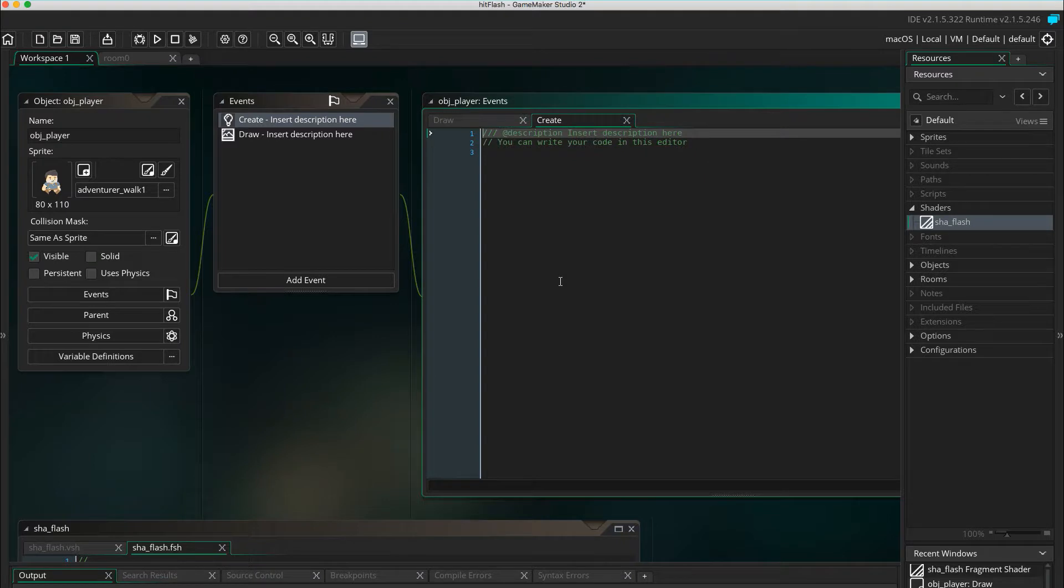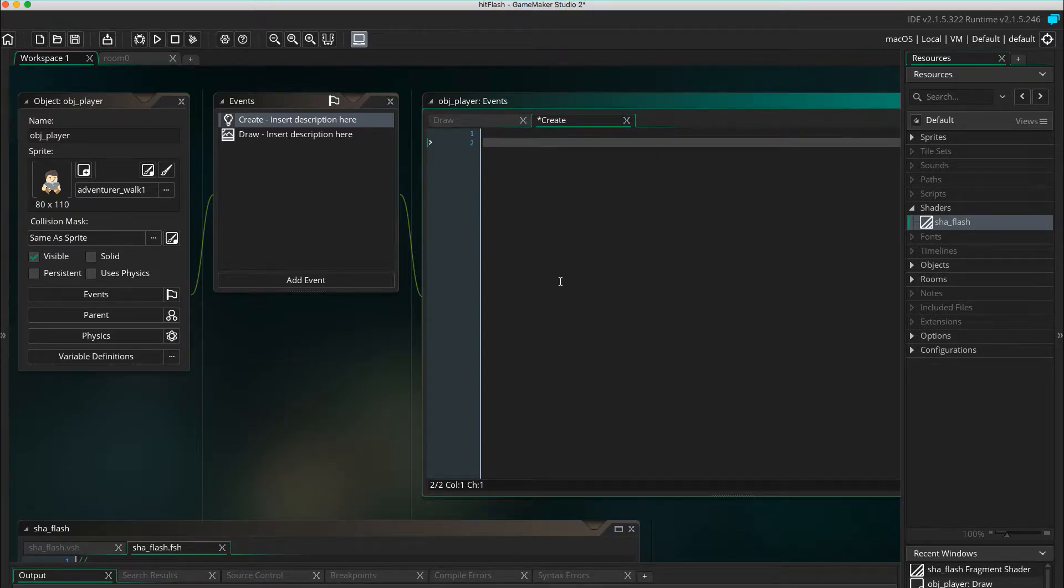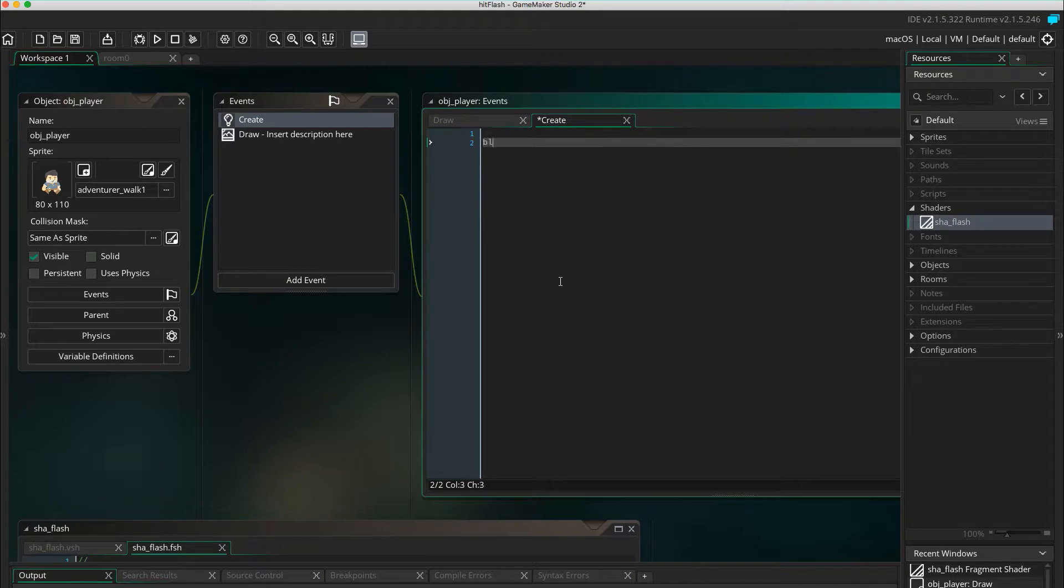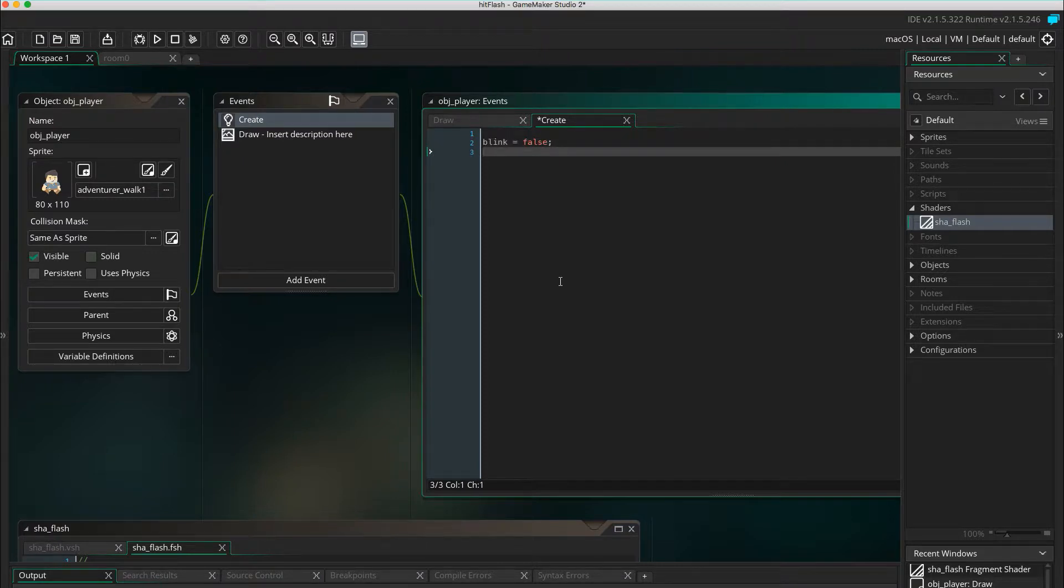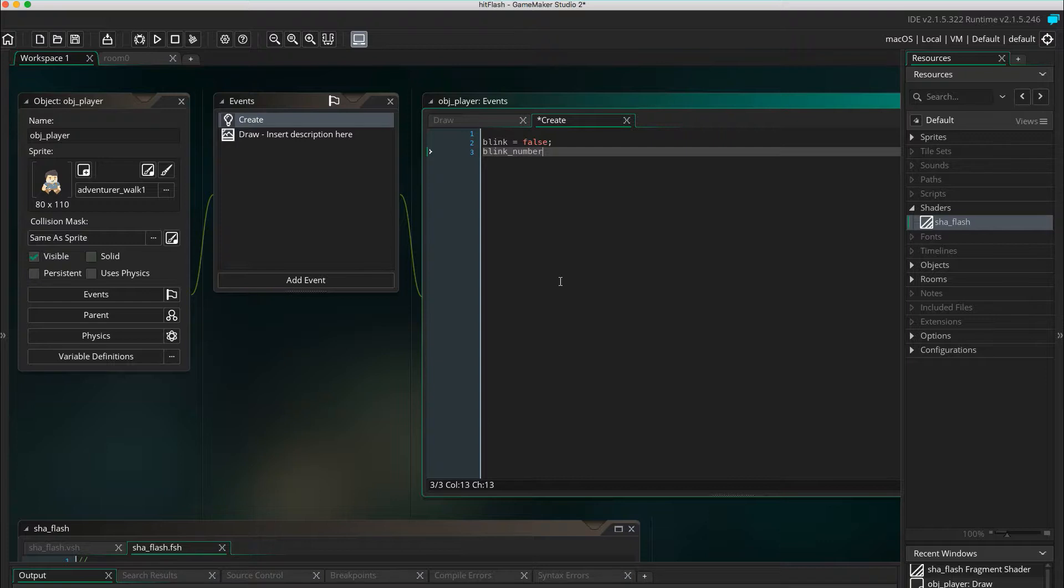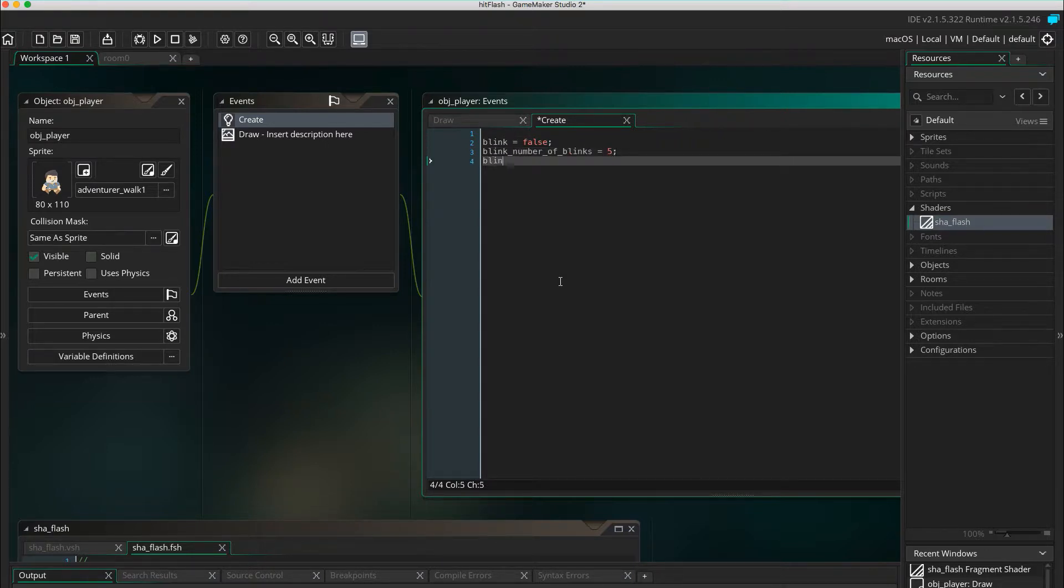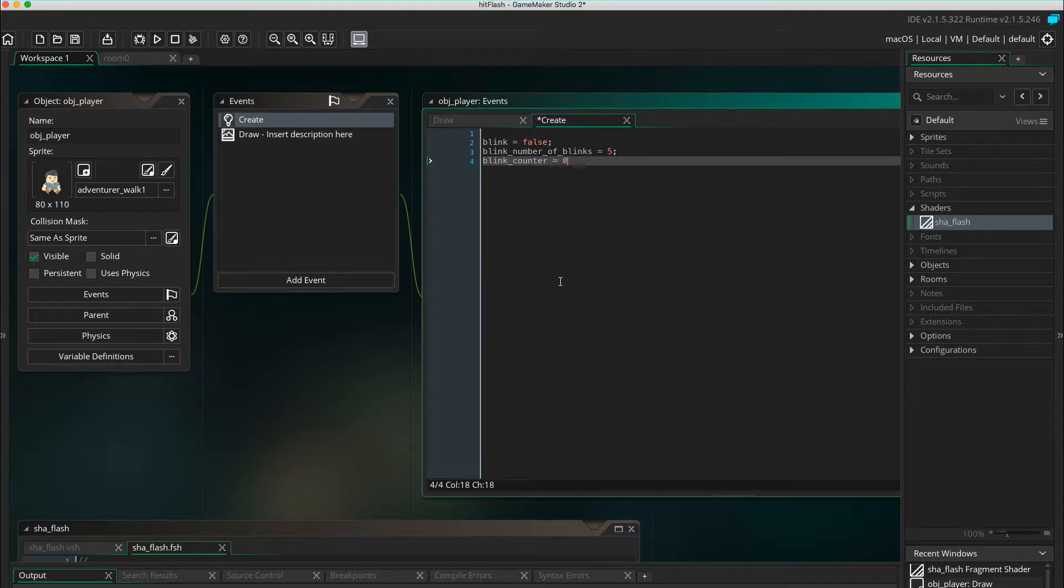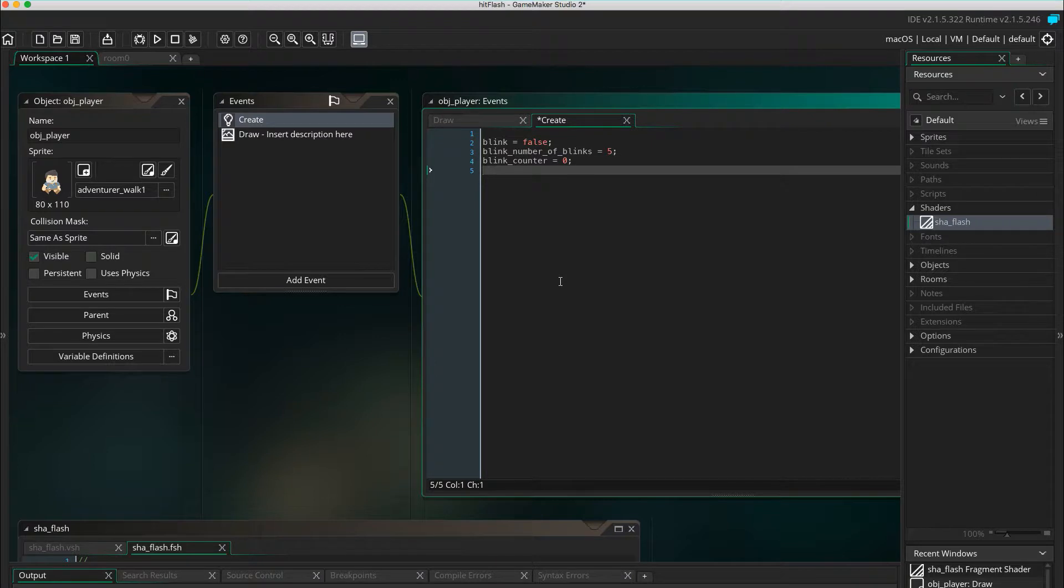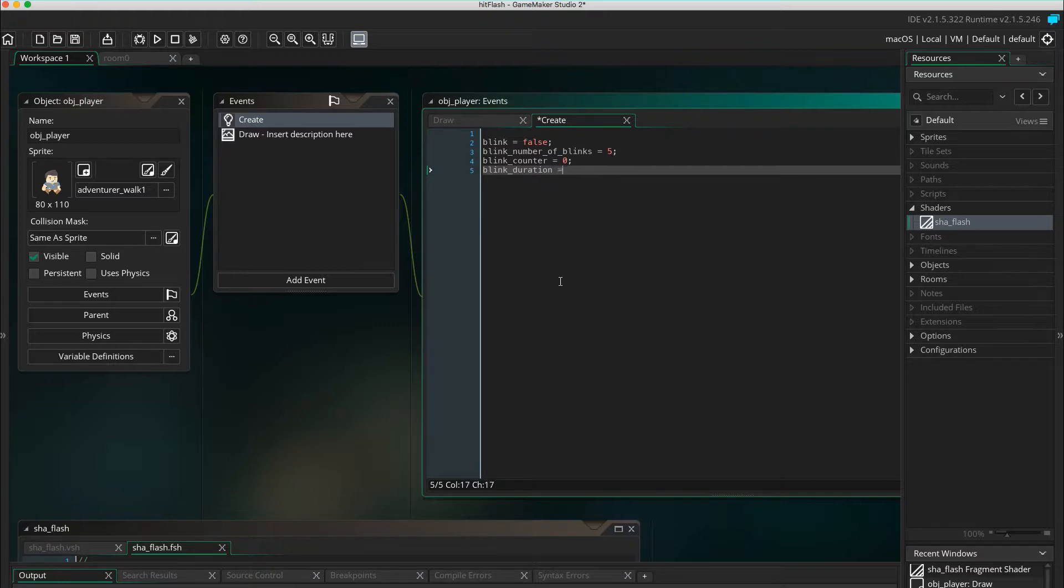To achieve the blinking or flashing, we need the following variables in the create event. Blink equals false. This is whether or not the player is currently supposed to blink. Blink number of blinks equals 5. This is how many times you want the player to blink when hit. Blink counter. This is just for counting the number of blinks. Blink duration equals 5. This is how many steps the blink should last.